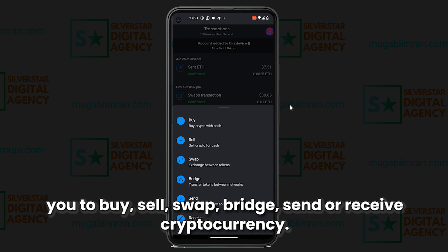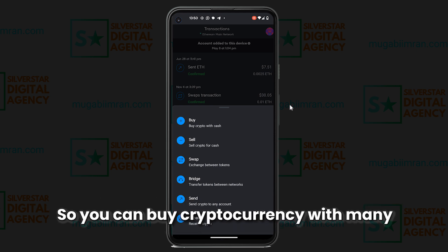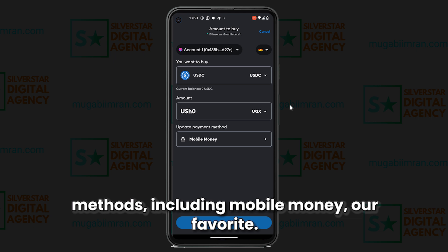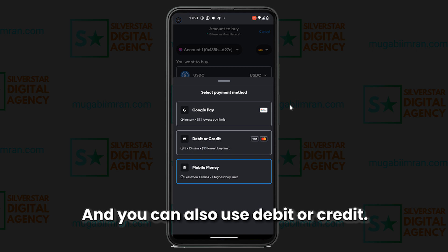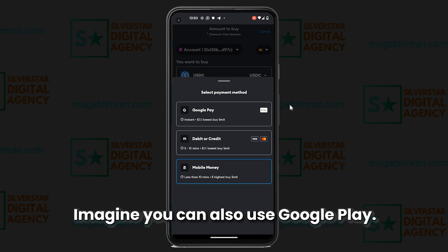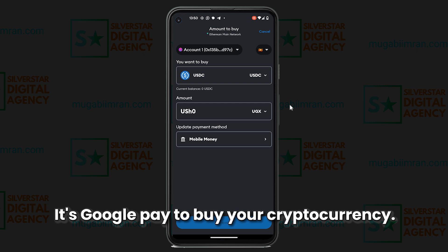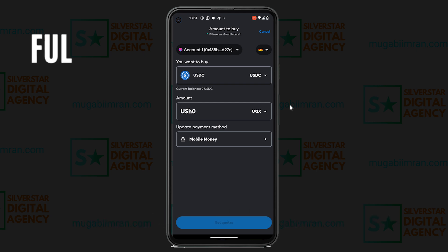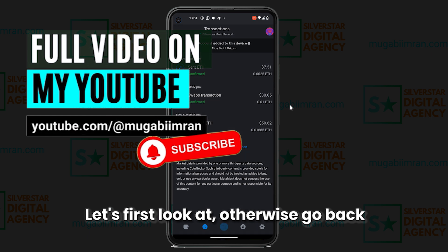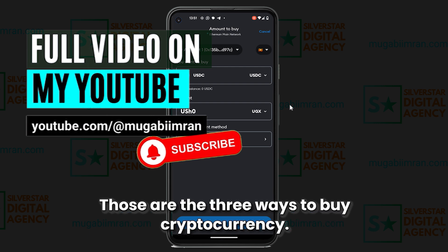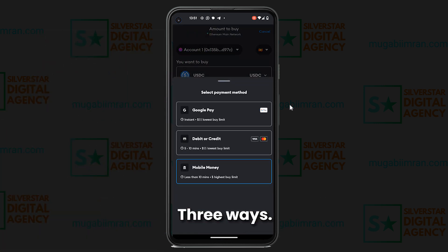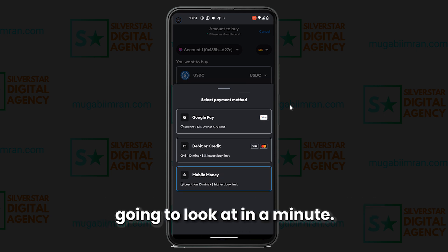Next is the button that allows you to buy, sell, swap, bridge, send, or receive cryptocurrency. You can buy crypto with many methods including mobile money — our favorite — and you can also use a debit or credit card or even Google Pay. Those are three ways to buy cryptocurrency: using Google Pay, a debit or credit card, or mobile money, which we're going to look at in a minute.